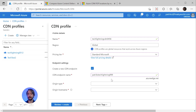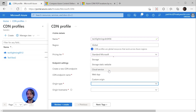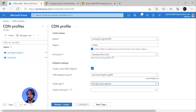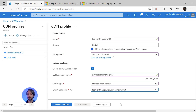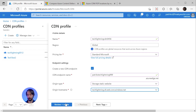The origin type defines what content to cache. You have options such as storage, storage static website, cloud service, web app, and custom origin. If you have a static website configured in an Azure storage account, you can easily select the storage static website and then pick the storage account found under origin hostname. That's what we will be using for this demo.